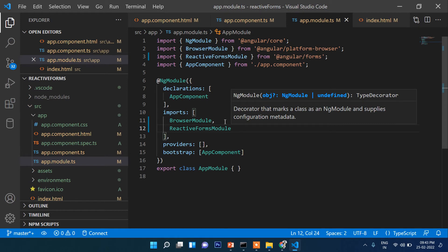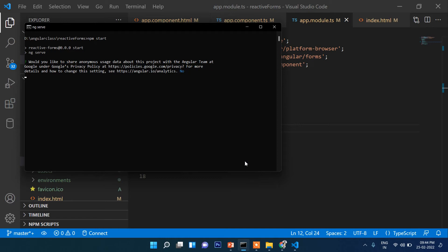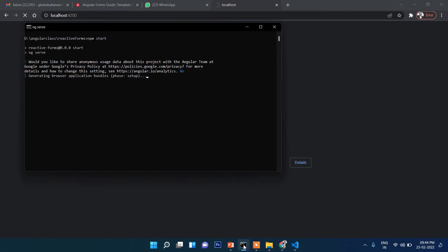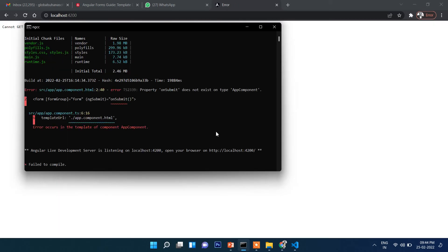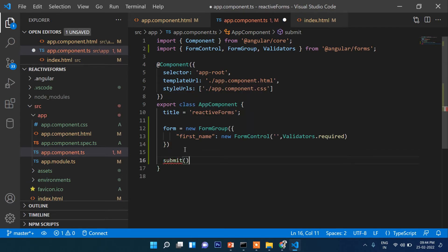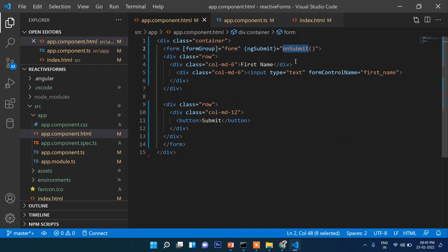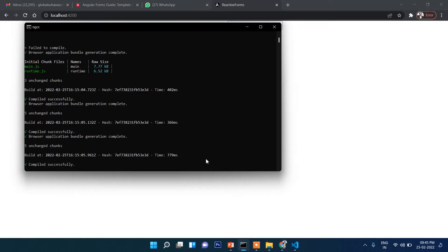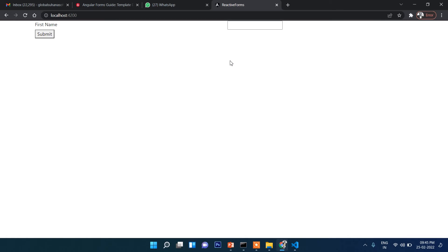Now let's run the code with ng serve. We get an error saying onSubmit does not exist on the component, so let's add the onSubmit() function in app.component.ts. After fixing that, the app compiles and we can see the first name field — just one element at this time.